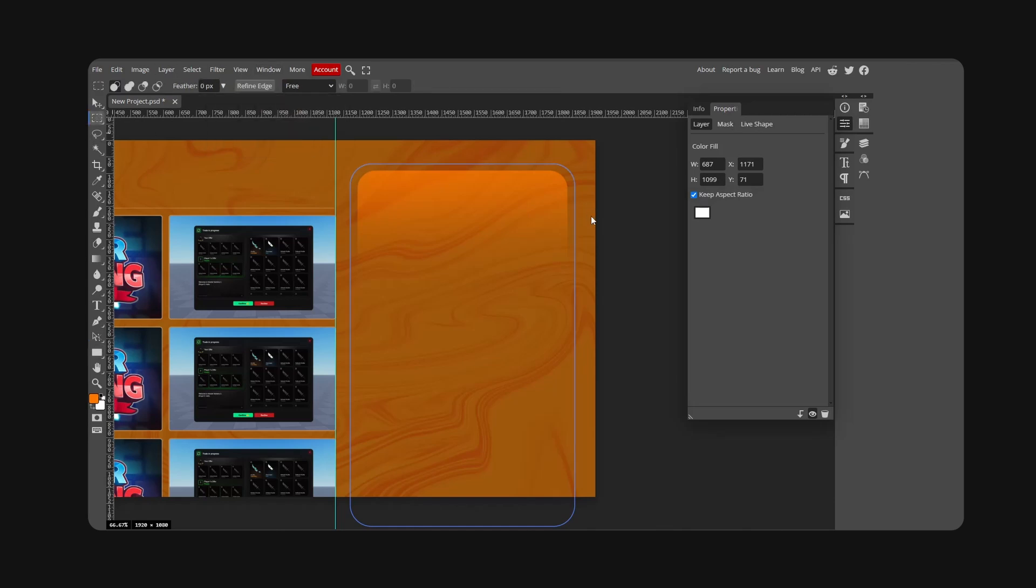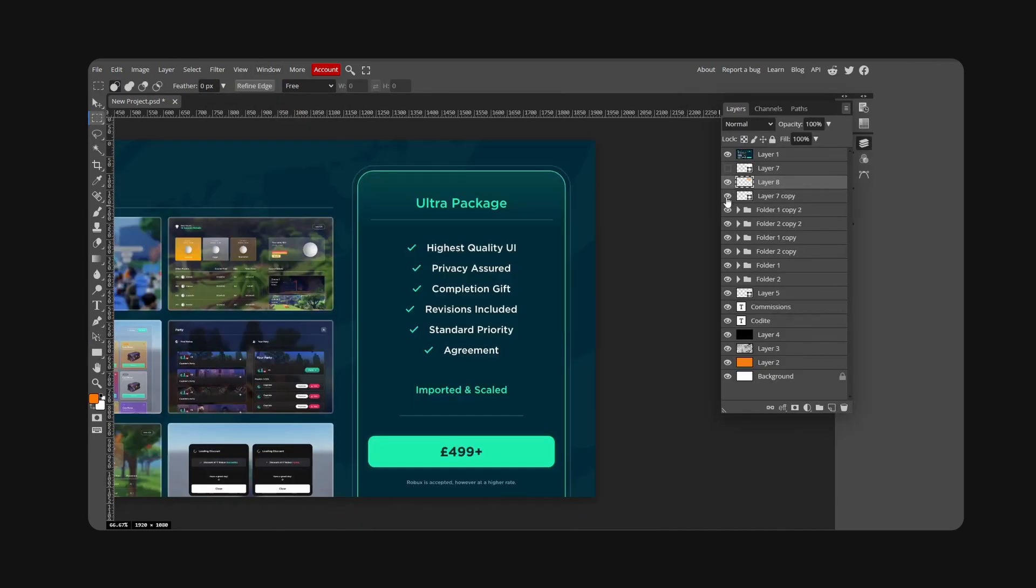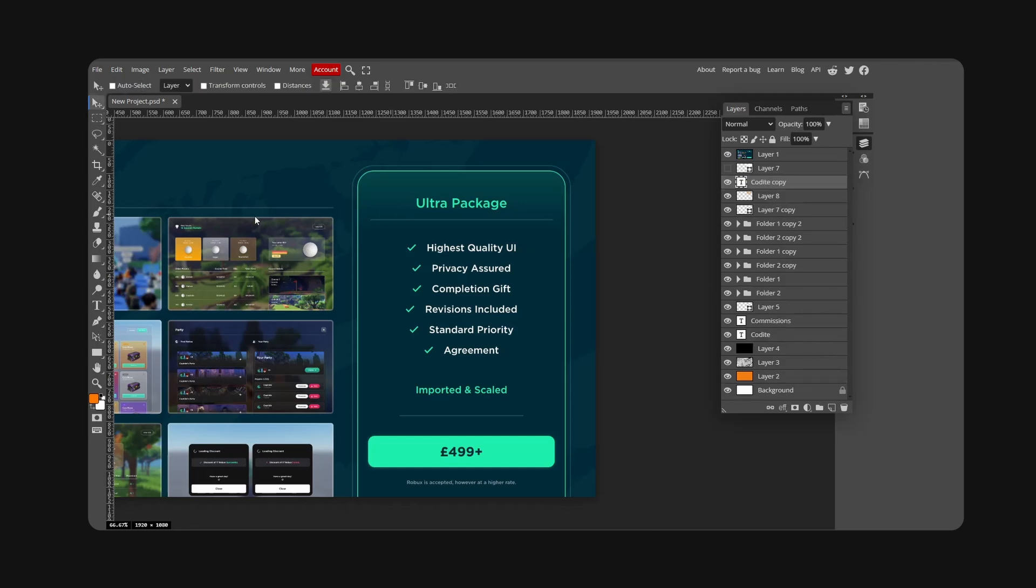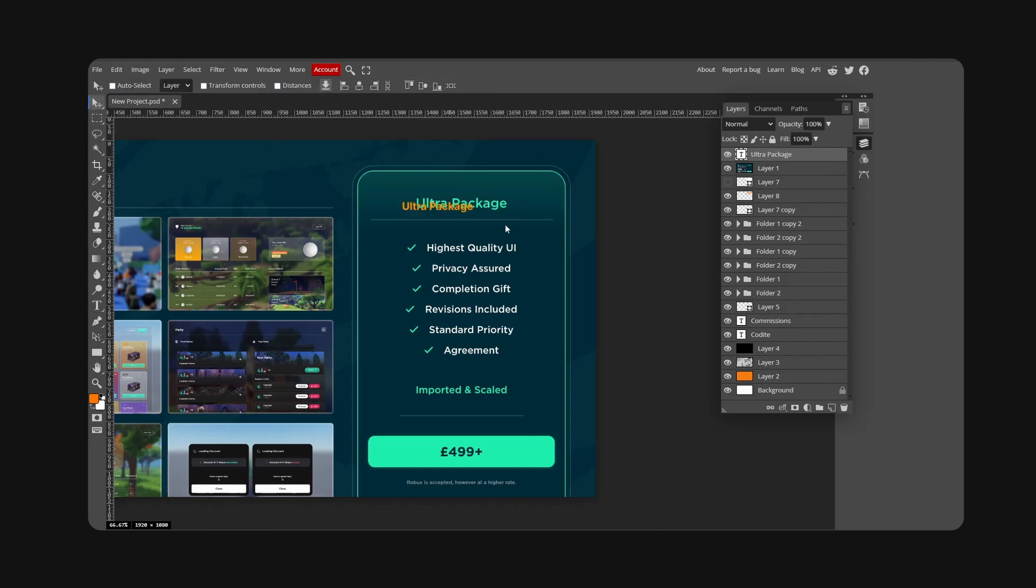For our text, I'm just going to copy my text from before. Ultra package.